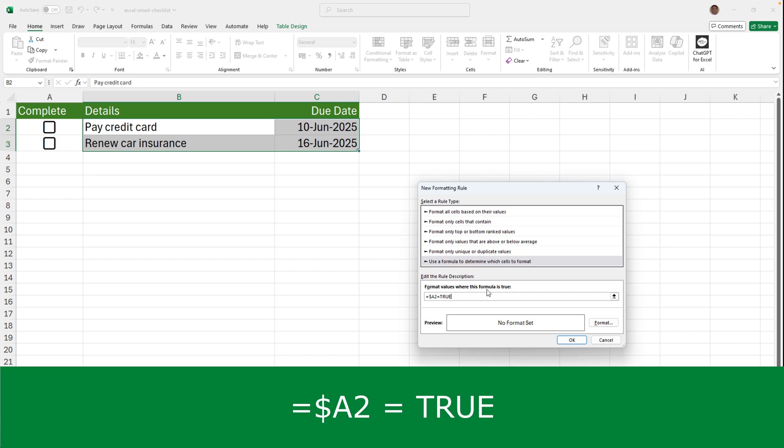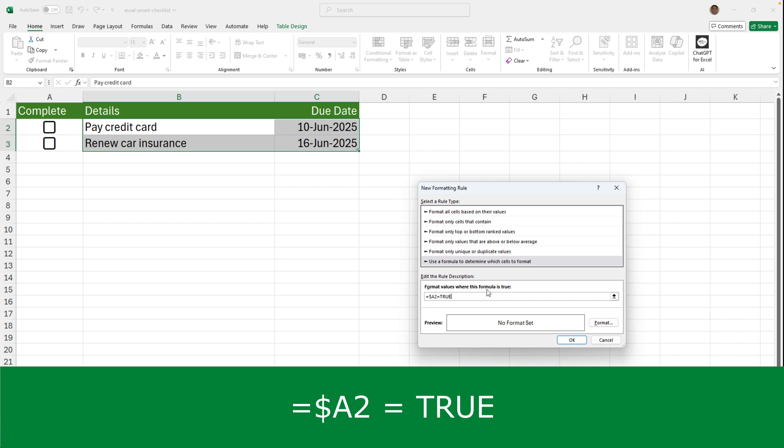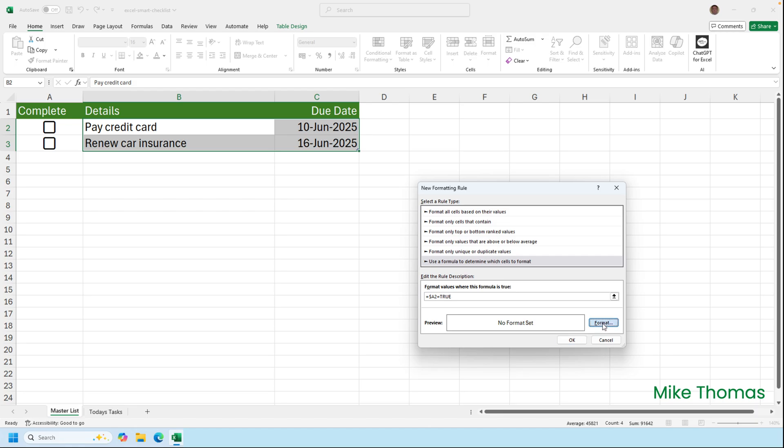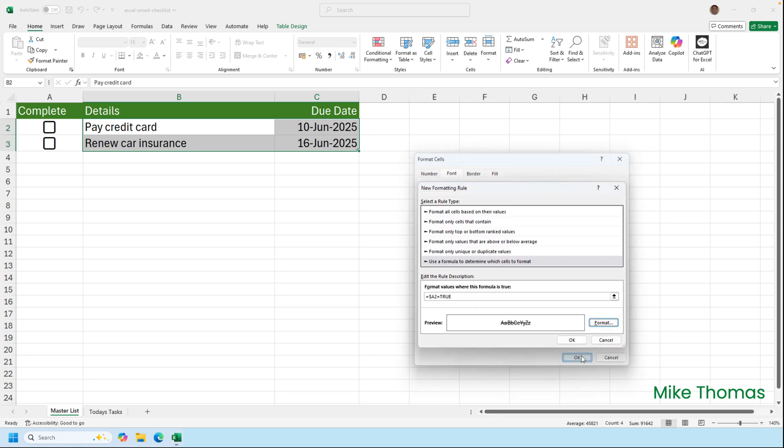So what I'm saying is if the cell with the checkbox in is set to true, so if the checkbox is ticked, then apply this format. And if I go to format and I go to font, I need to tick strike through, and that's what's going to put a line through the text in the details column and a line through the date in column C. Click on OK.